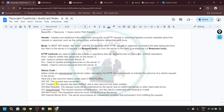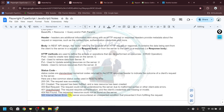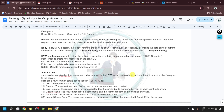Common status codes include 200 OK, 201 Created, 400 Bad Request, 401 Unauthorized, 404 Not Found, and 500 Internal Server Error. In the upcoming videos, we will be doing practice using all these concepts we just learned. Stay tuned for the upcoming videos.